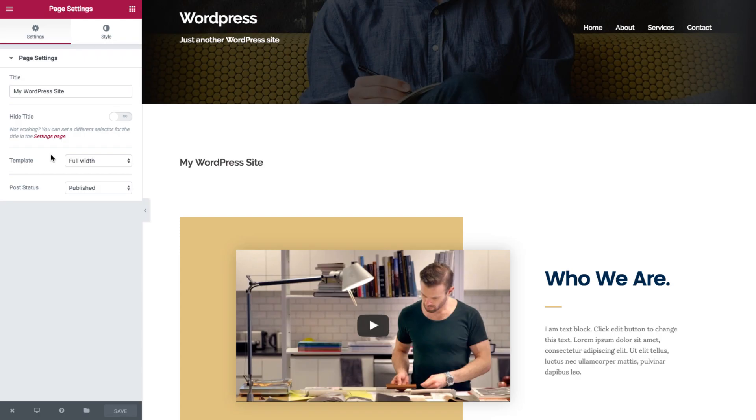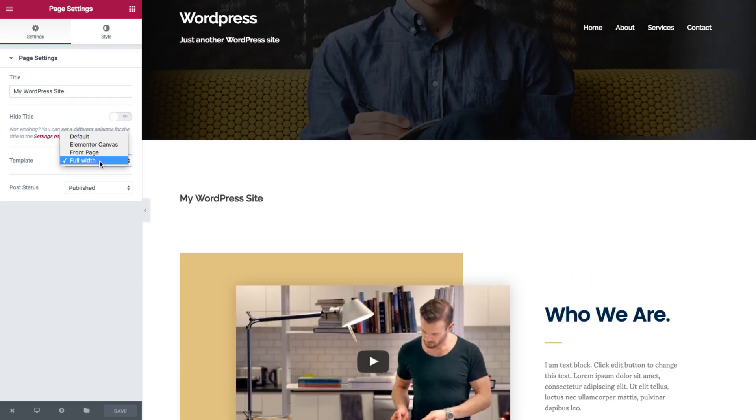If your theme includes page templates, you can see them on this list. We are using the full width template made by the Sydney theme.